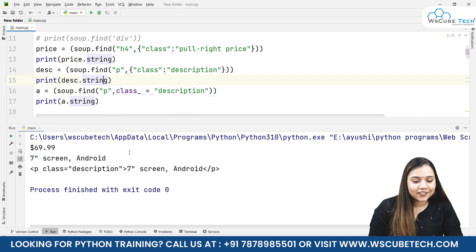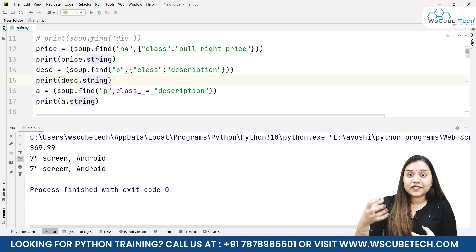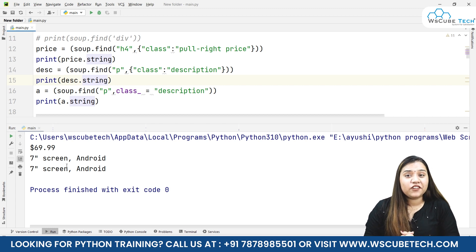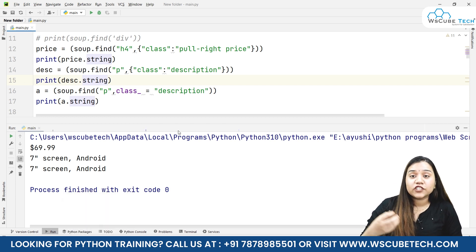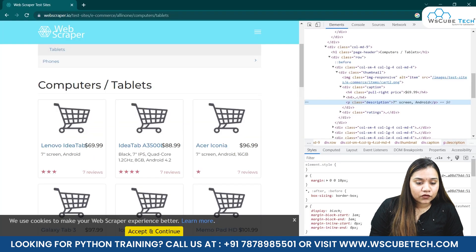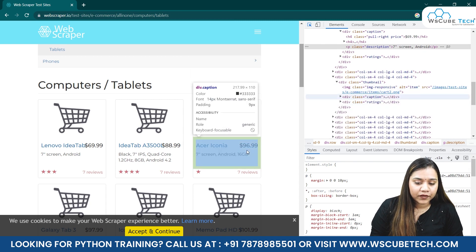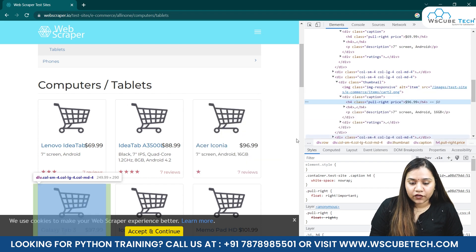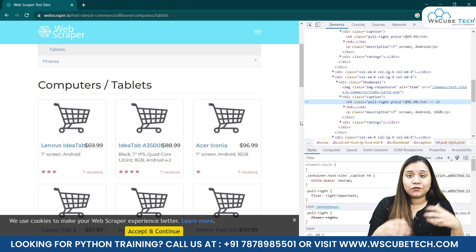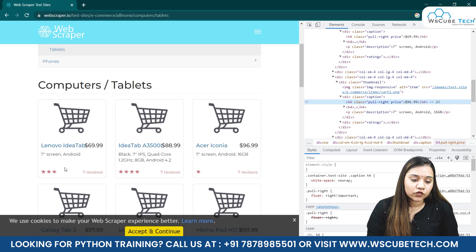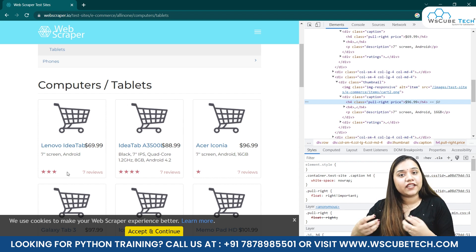Writing a.string gives us 'seven inch Android', which is how you obtain strings from inside a tag using the find function. However, the find function is limited to the first match — the first div, h4, or p tag it finds. For example, if you want the price of the Acer icon product, which also has the same class 'pull-right price', the same code won't work because it only returns the first match.